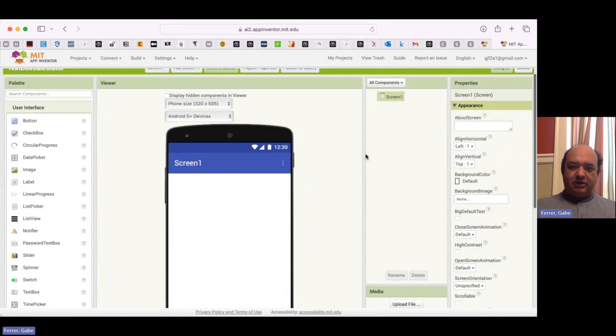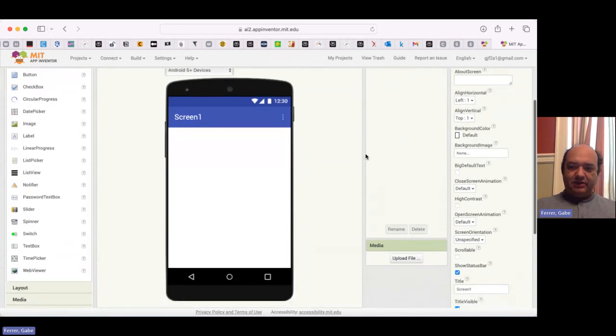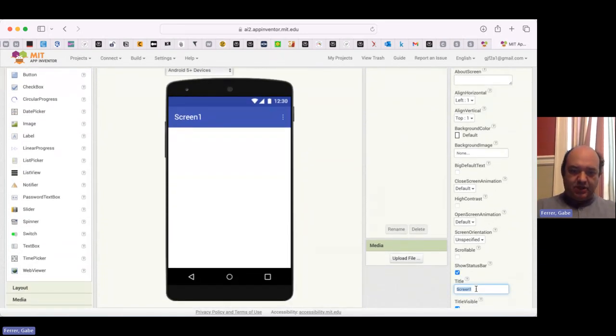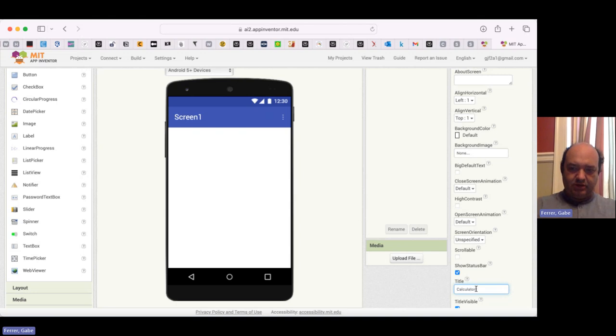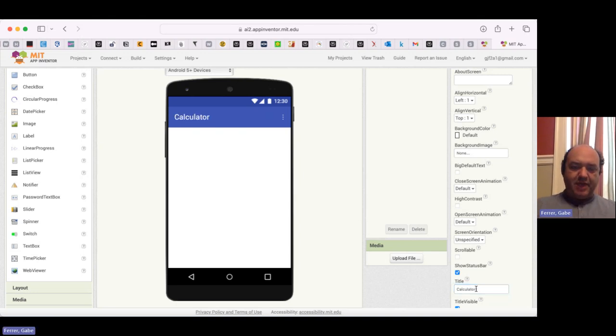Let's go ahead and set things up. I'm going to begin by changing the title to calculator.